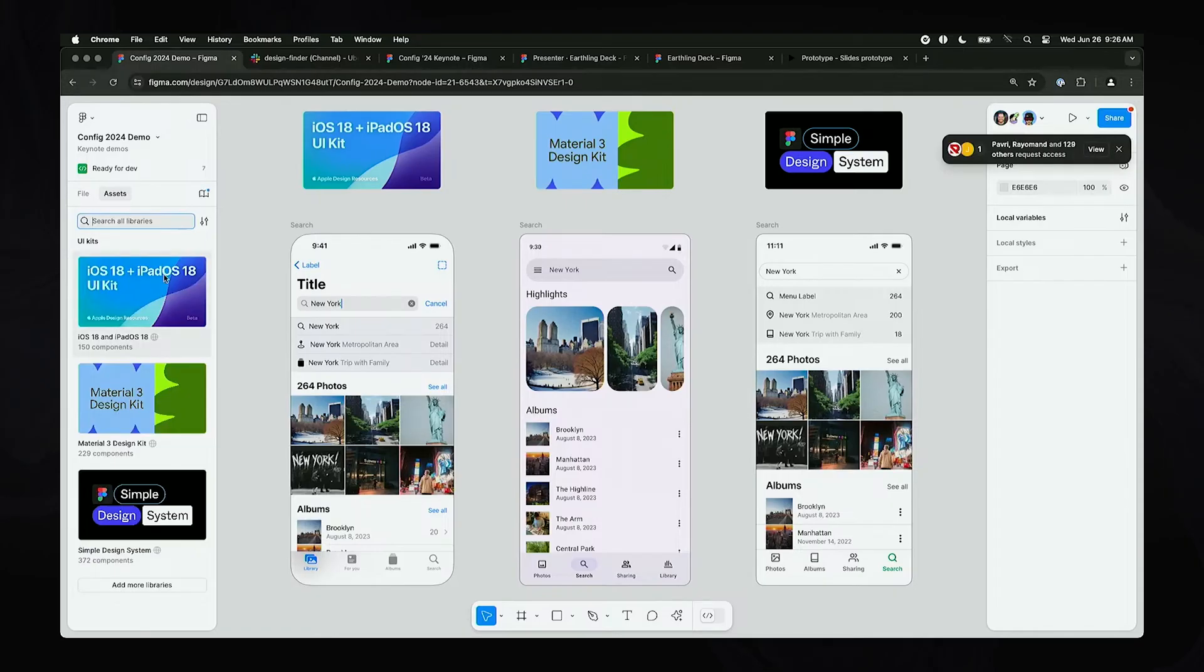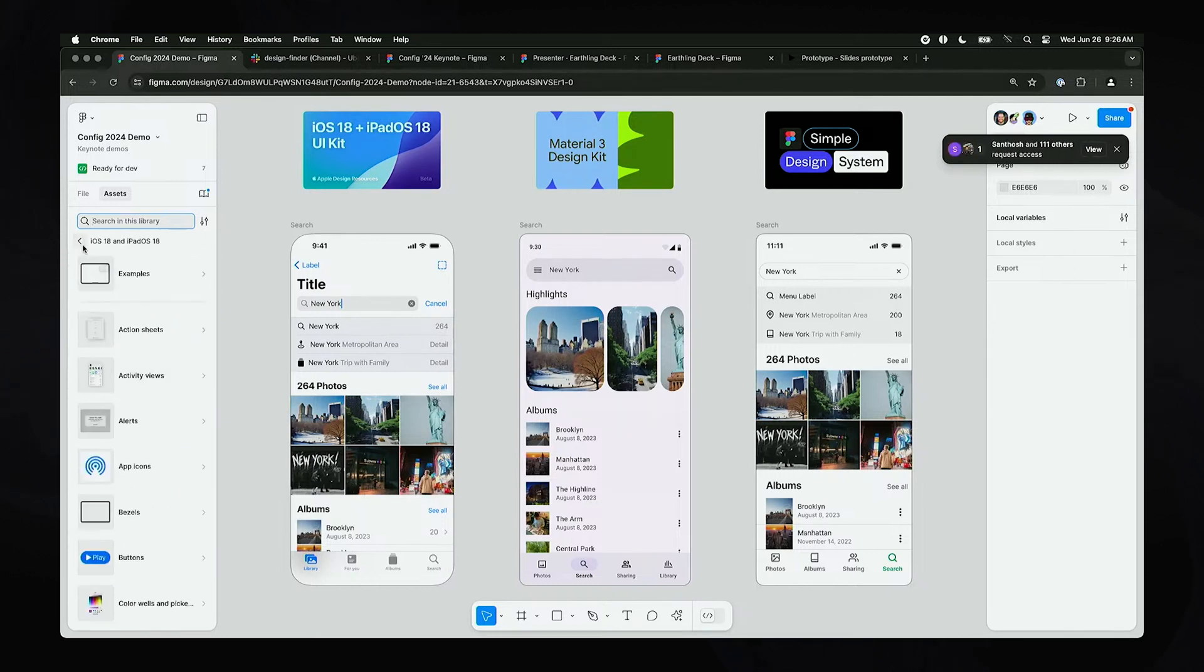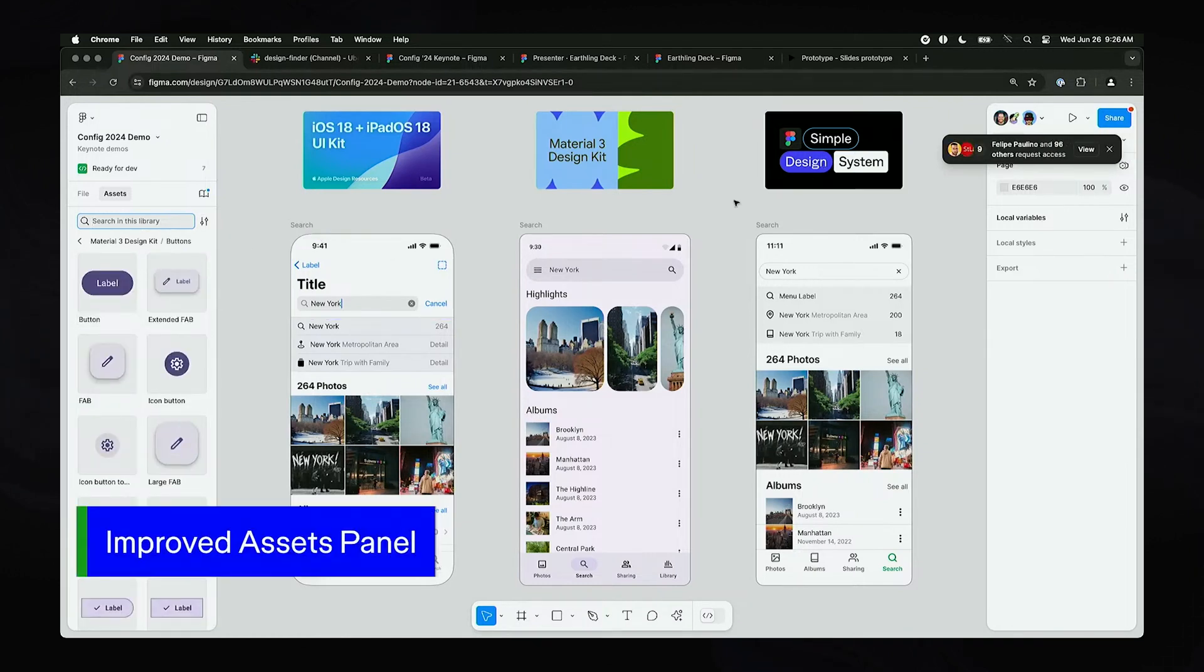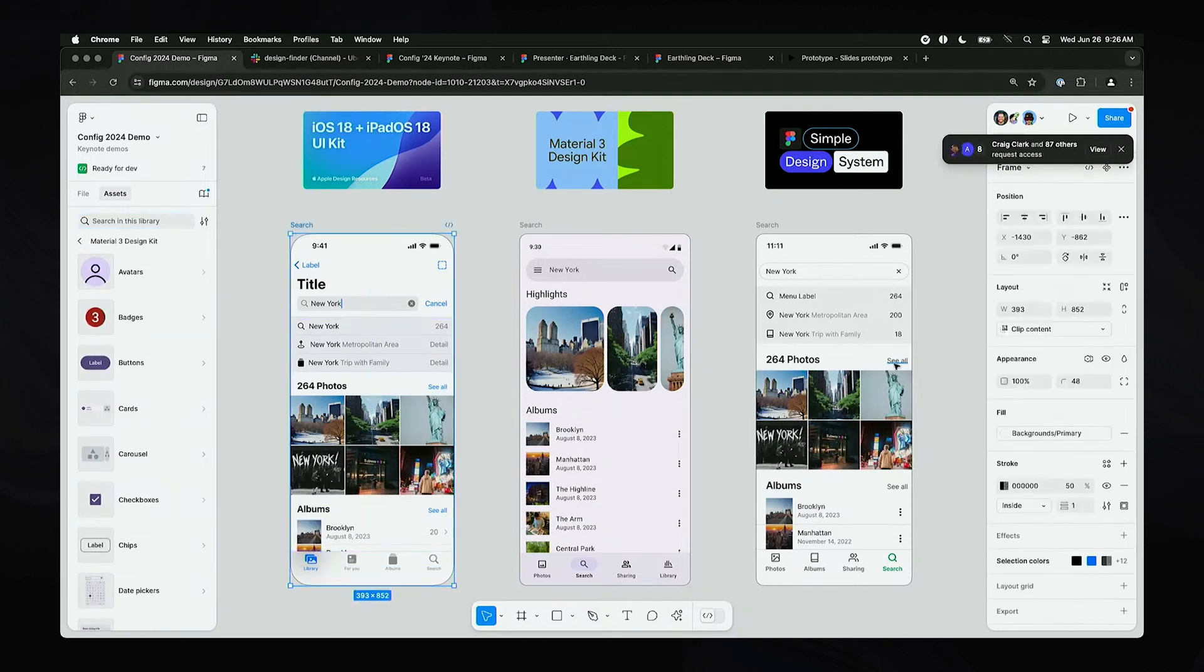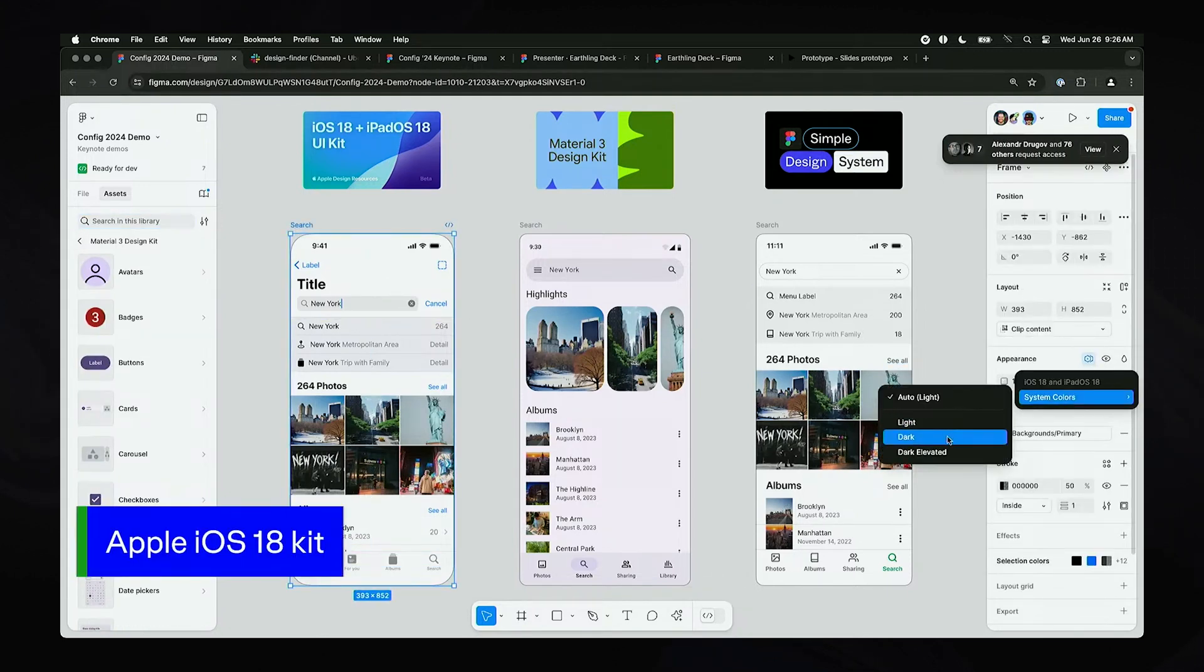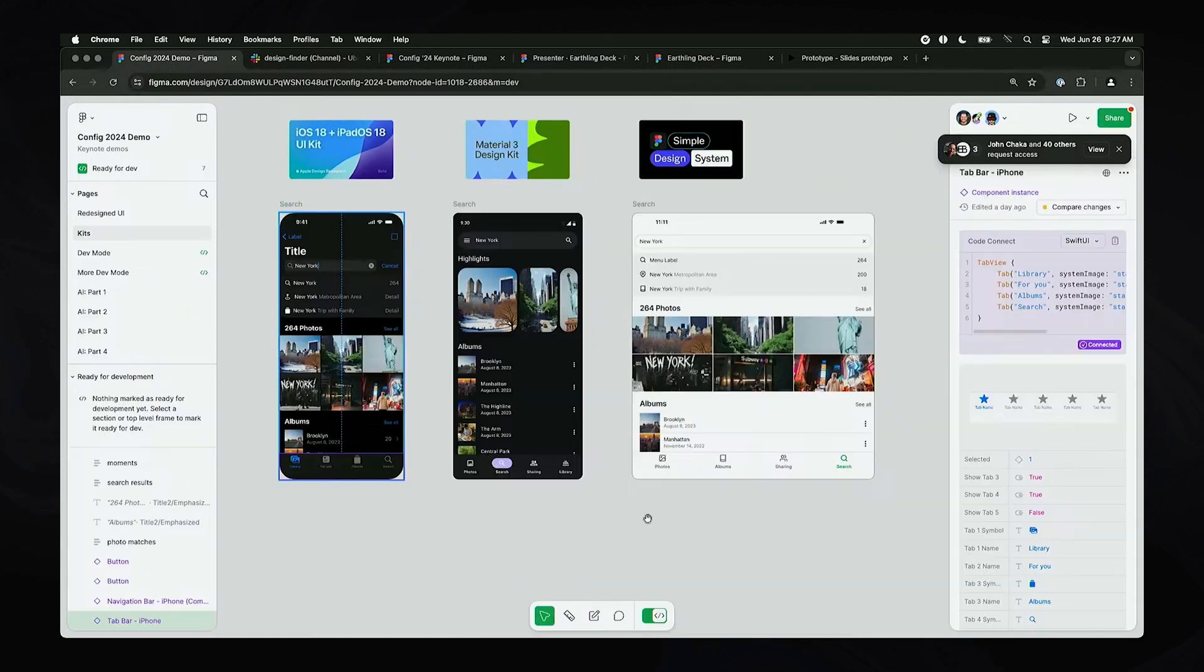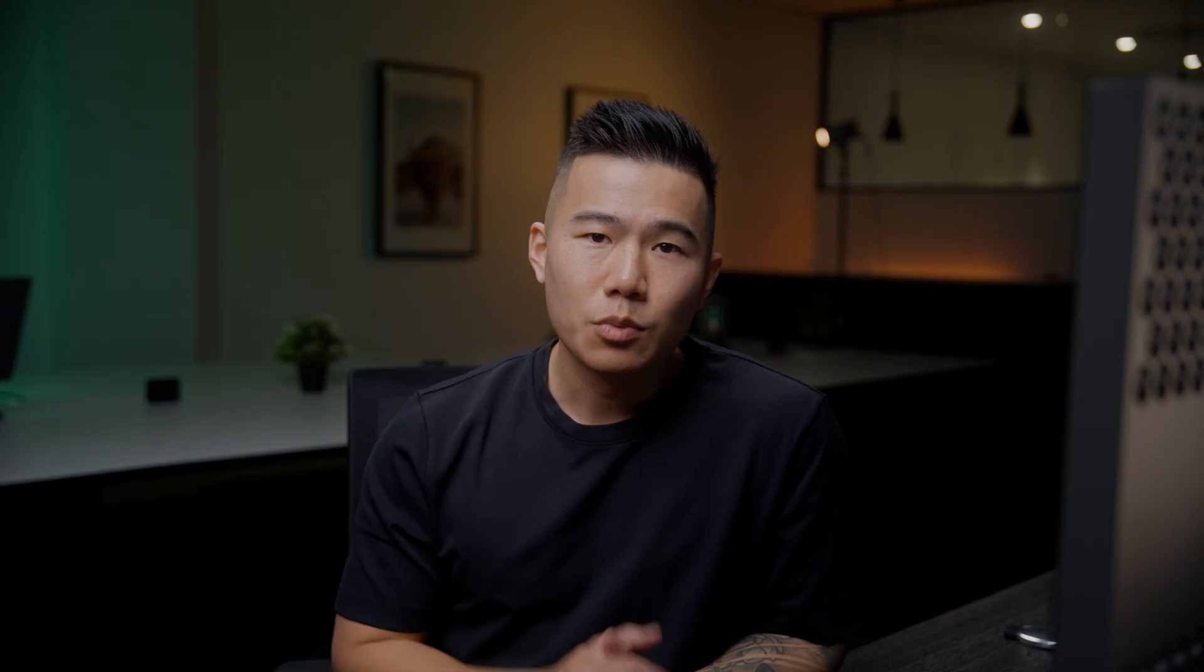We also have three native UI kits provided in the assets panel. There is one for iOS design, material design, and a neutral UI kit by the Figma team. Now I don't think they're as robust as ShipFaster UI, but that's up for you to decide. These kits are also linked with Code Connect, which means that developers can copy the relevant code and use it in real projects.